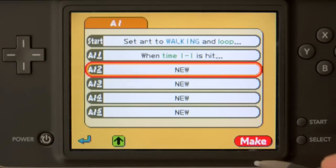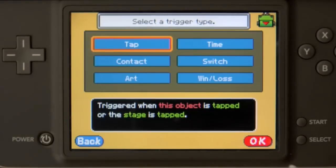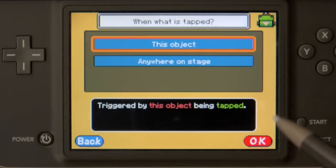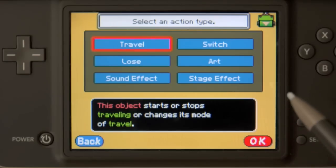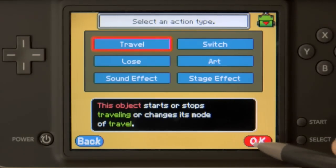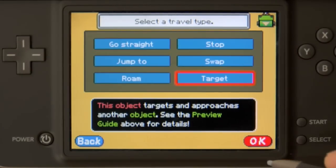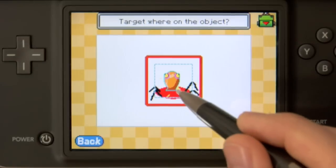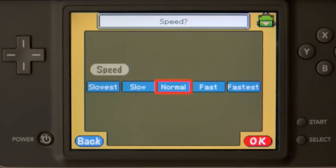So we'll create a new AI for the big spider. With the tap trigger — and of course tapping this object — we'll make the spider travel. The travel type this time will be target, because we want it to target the enemy. We'll set it to target at a normal speed.